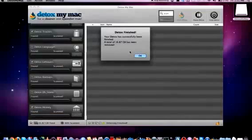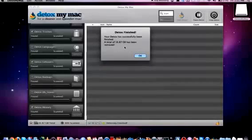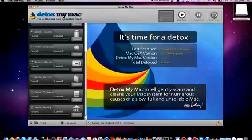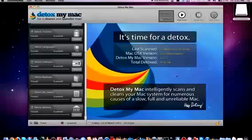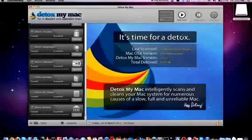Alright so I went ahead and clicked on start detox and you can see that now 16.87 gigs of files were removed from my computer. Now majority of that was in my trash bin that did not need to be in my trash bin. It's just empty files that I'd previously deleted. And so this program has actually cleared 16 gigs of space off of my machine which is actually a significant amount.